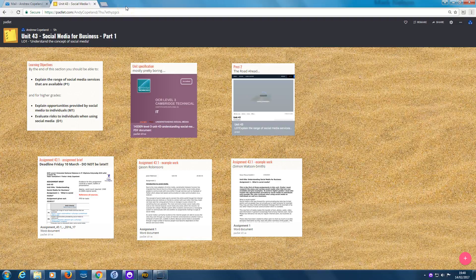Hi everybody, it's Andy here, welcoming you to this video all about the start of Unit 43, which is Social Media for Business. This unit is all about the way that businesses use social media — that is Facebook, Twitter, Instagram, etc. — to promote themselves and gain new customers, and how that trend has grown massively in recent years.